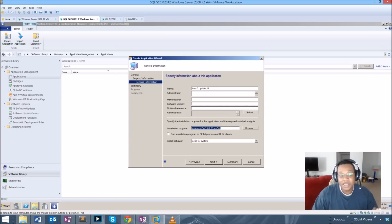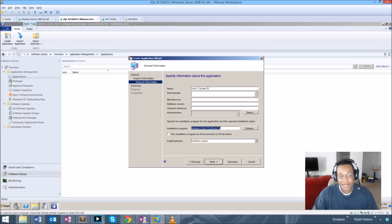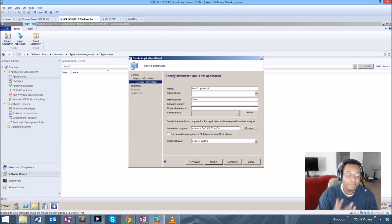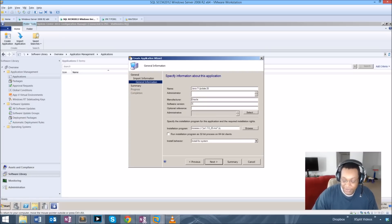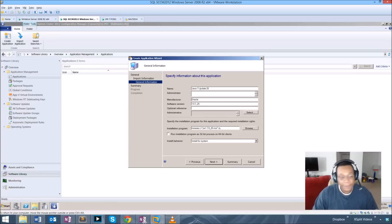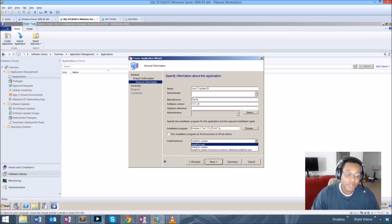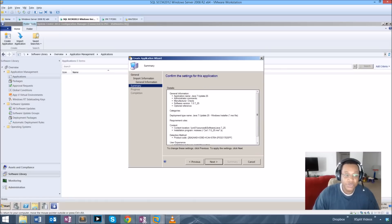The application has already placed a command prompt entry that initializes the install — it already put the quiet switch in there. So there are things that applications do to reduce the manual work we had to do back in SCCM 2007. I'm going to fill in some content here for the software version, and we're going to select it to install for the system rather than for the user.